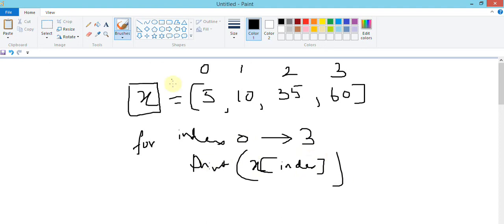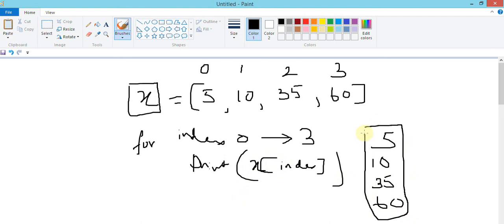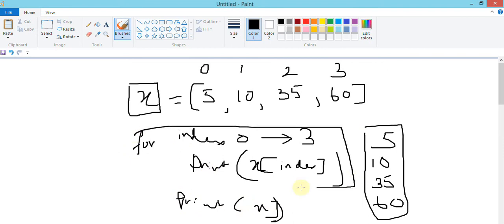What will happen is it will start from zero, first access x[0] and output five. Next, index increments by one, it prints x[1] which is 10. Next loop prints x[2] which is 35, then x[3] which is 60. So we can print the whole array. In Python you can also simply use print(x) to print all values.